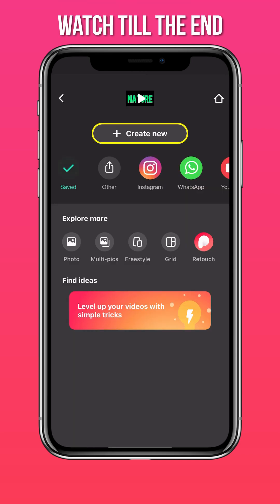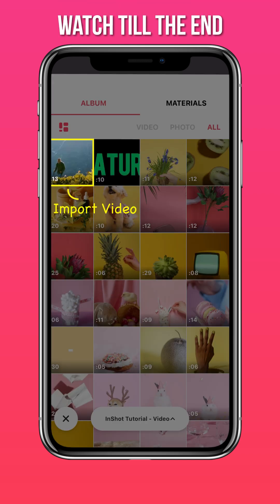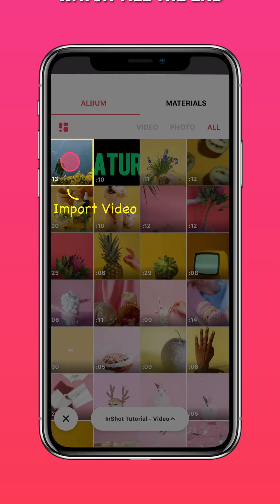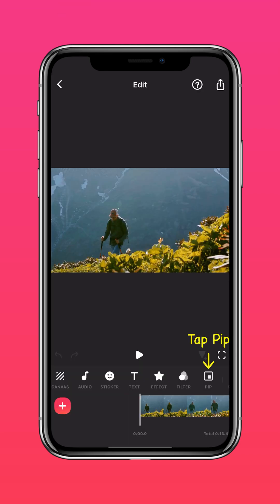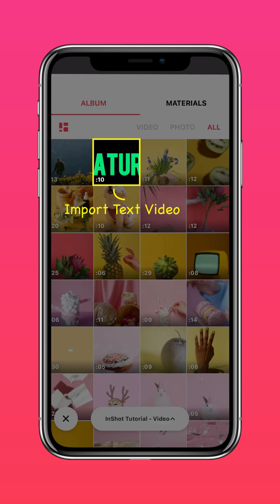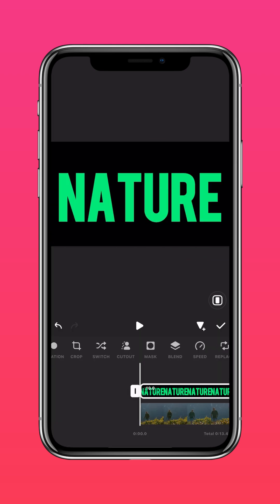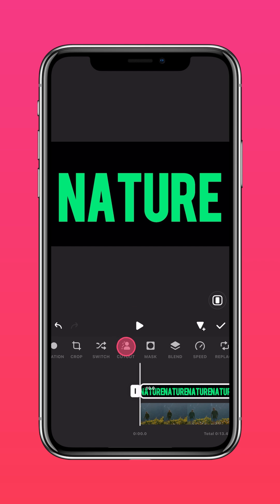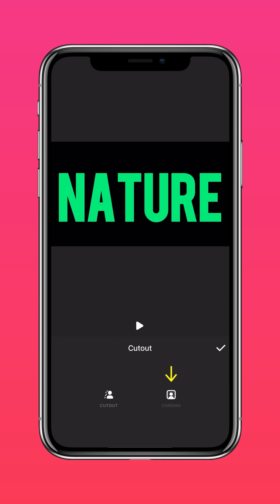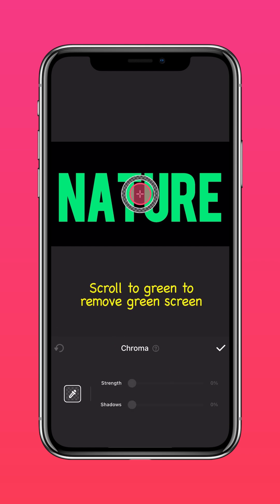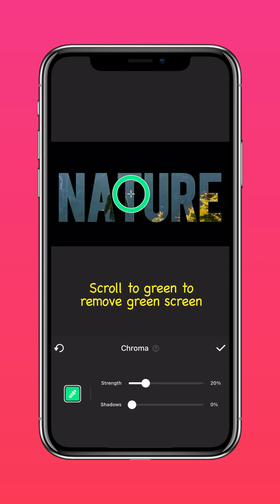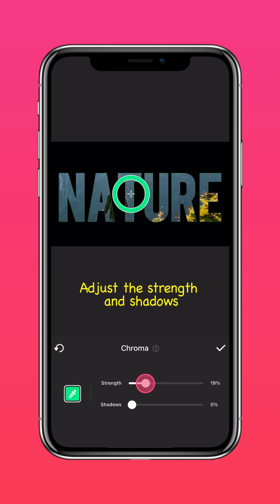Create a new project and import your video. Tap PIP, import the text video you just saved, and press Autofill to fit to screen. Select Cutout, then Chroma to remove the green screen. Adjust the strength and shadows.